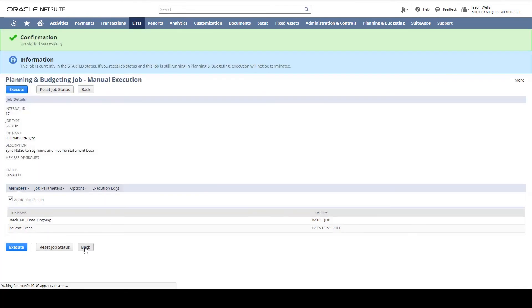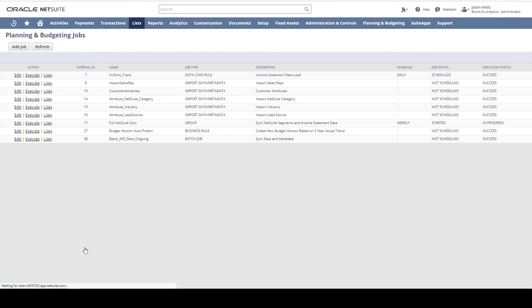Back on the Manage Jobs section, I see the job status is in process. Transactional data and segment changes, including the new customer planning category, are now synchronizing with NetSuite Planning and Budgeting. I can refresh to update the status.